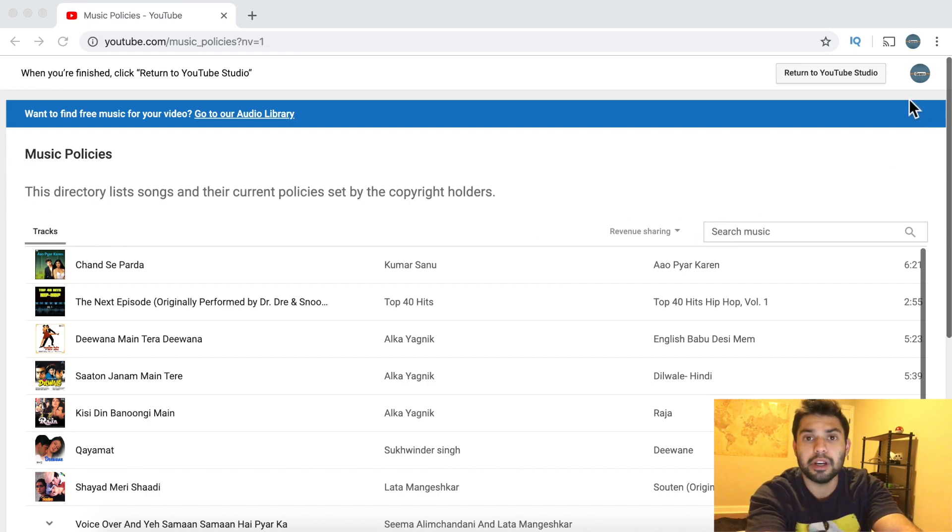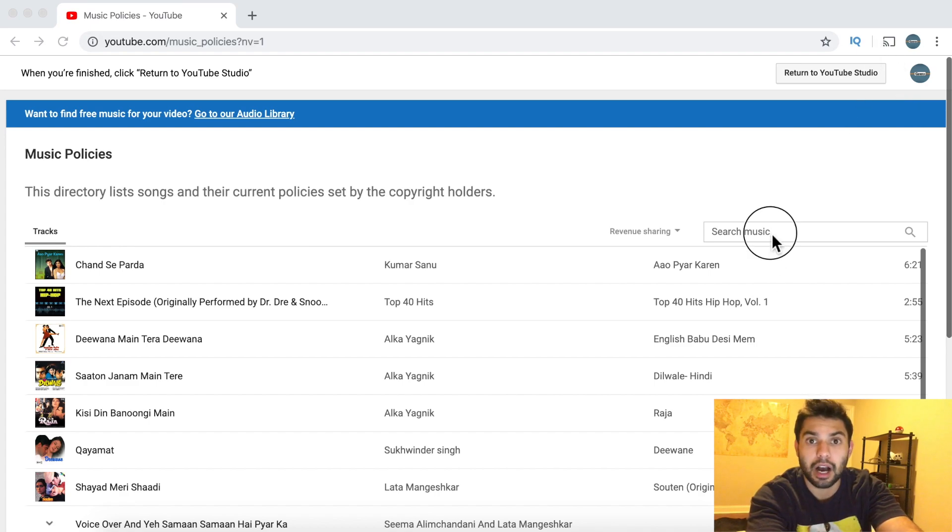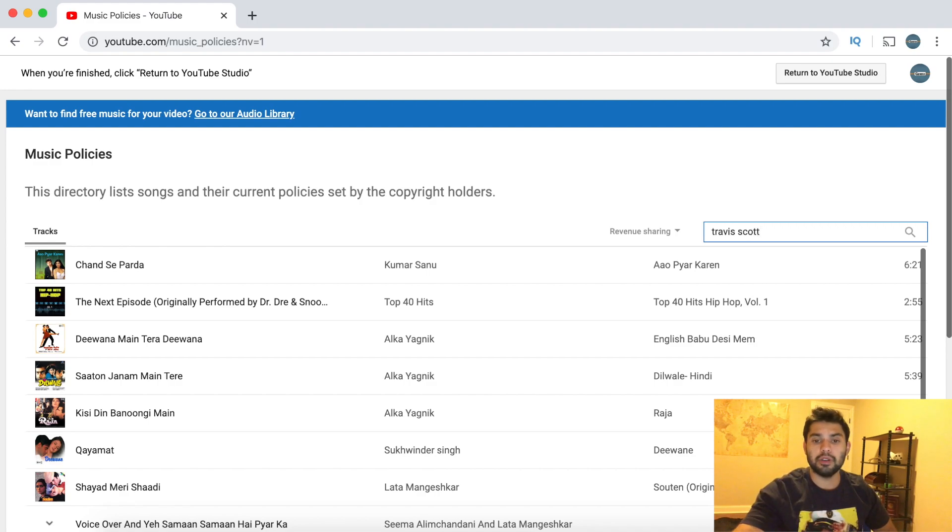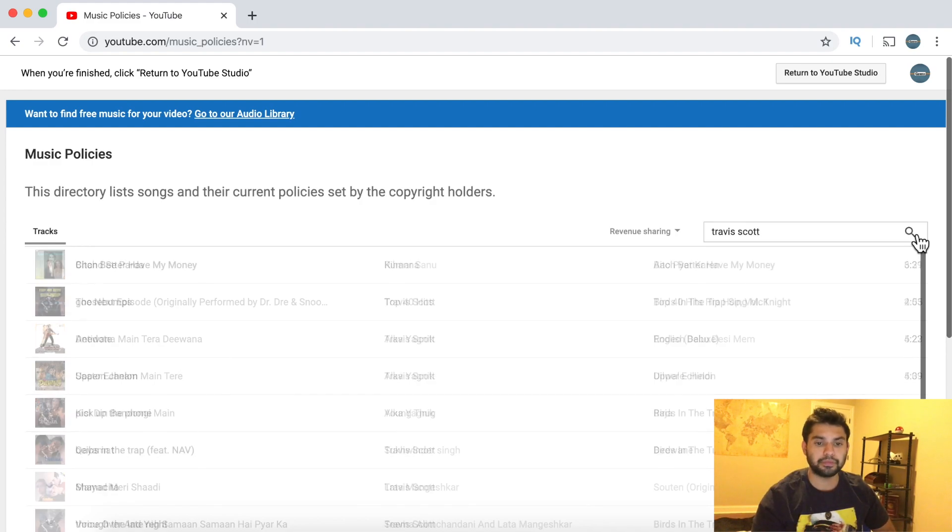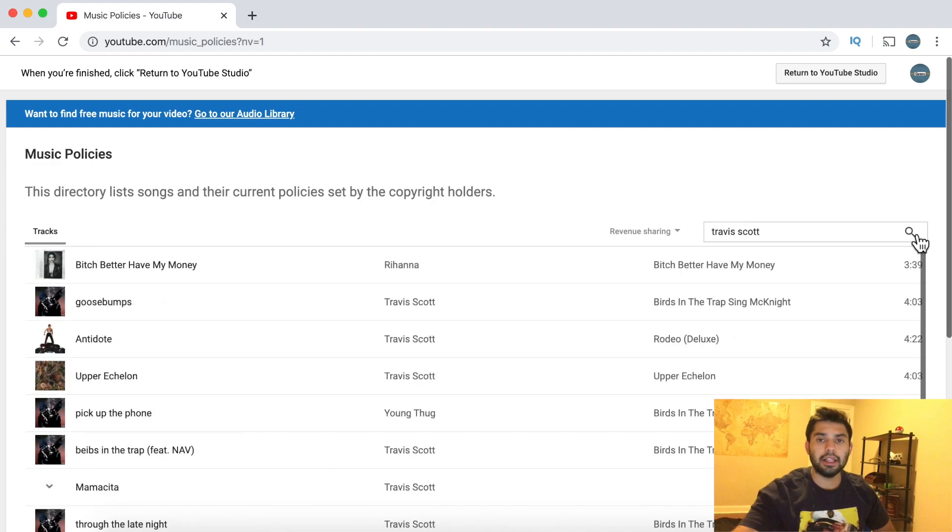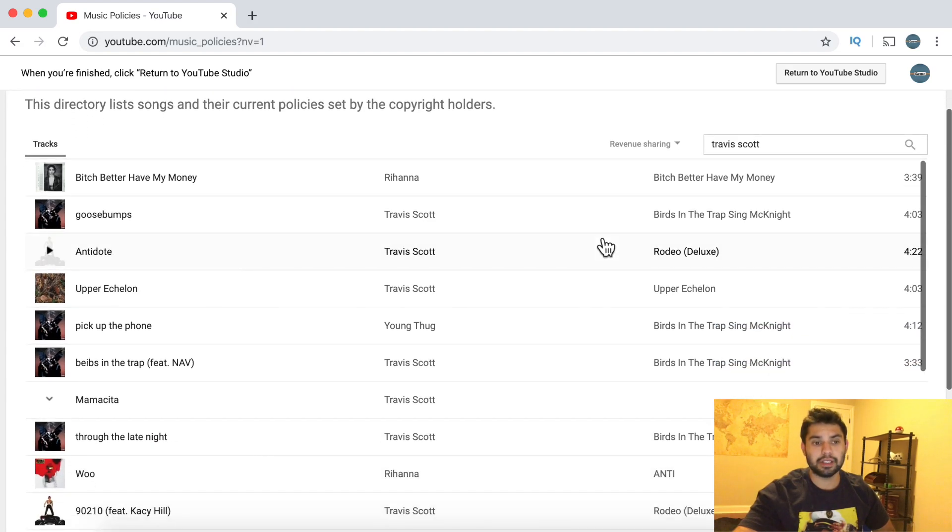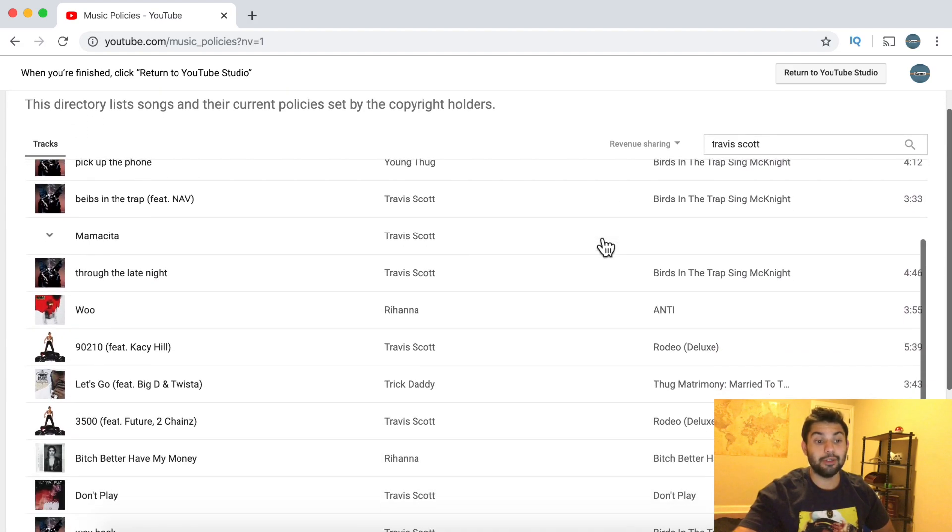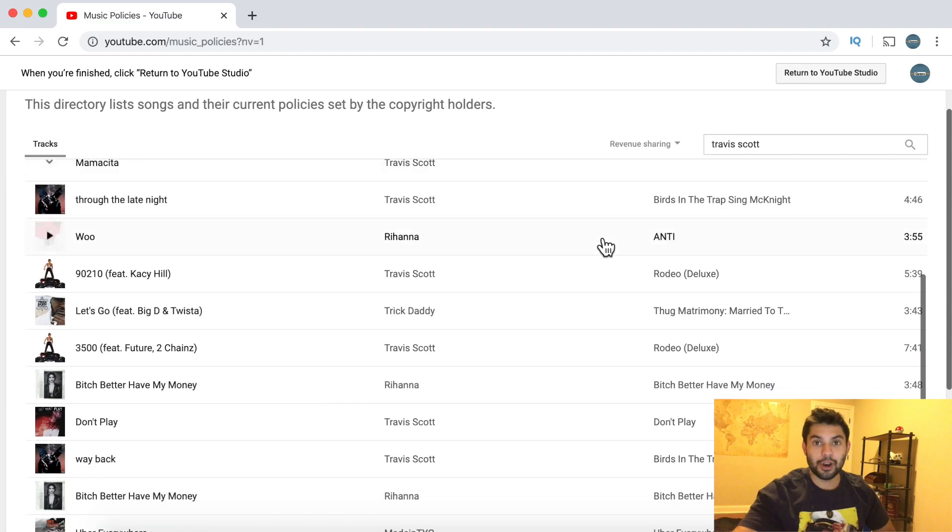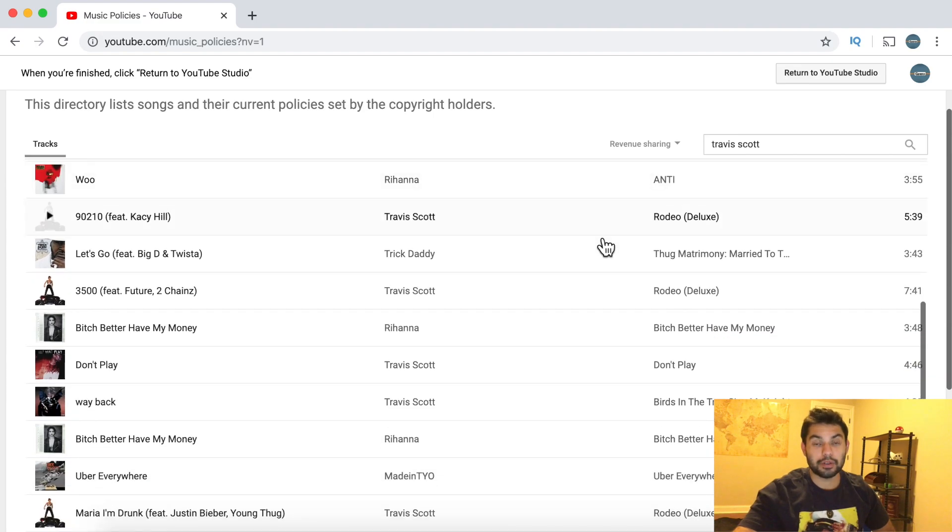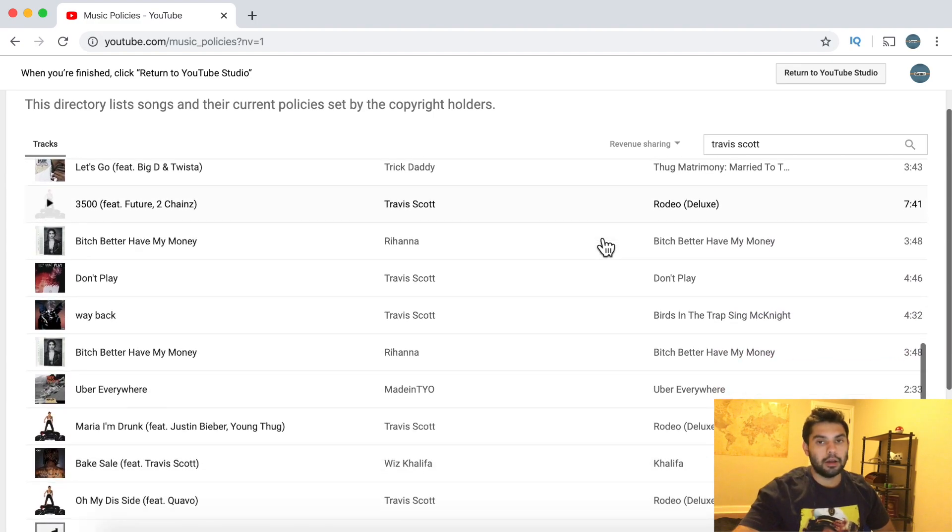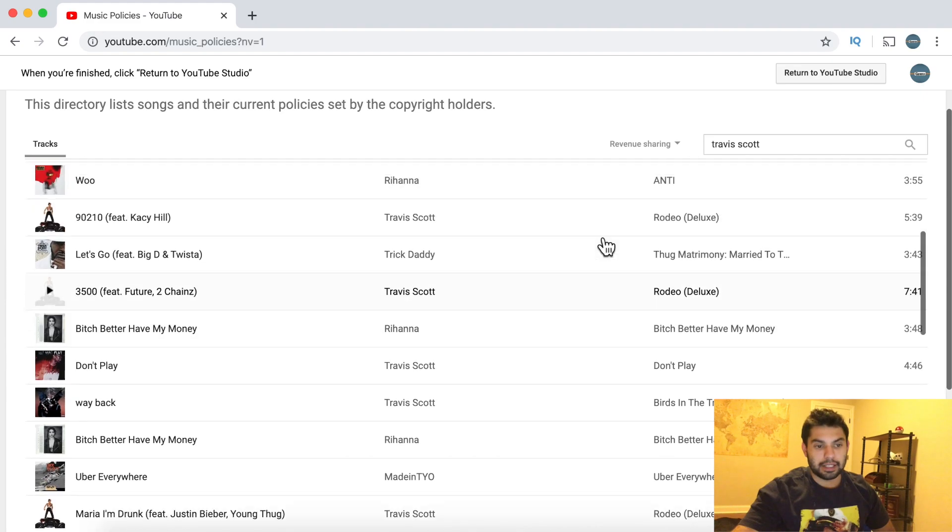So something that will be copyrighted will be like Travis Scott. All you have to do is just hit the little search icon and then it lists everything that is by Travis Scott. These are all the songs that you cannot use or your videos will be demonetized.